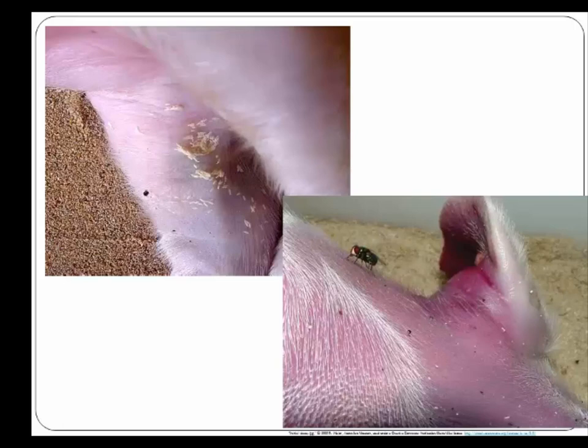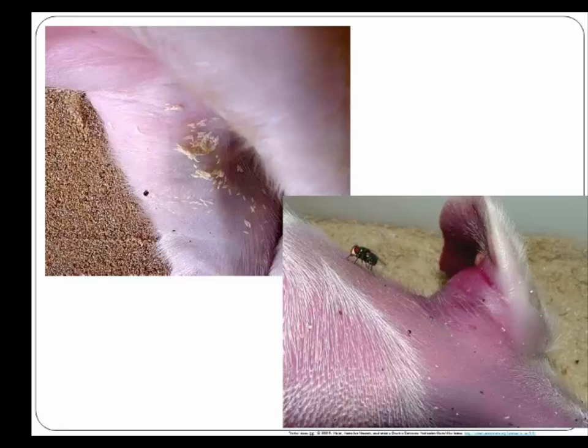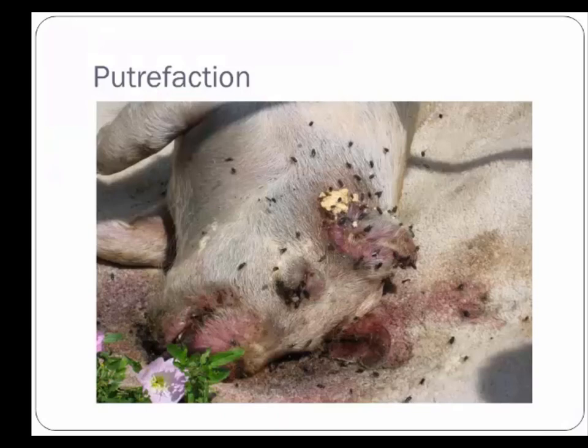Those eggs hatch into first instars very quickly — in warm environments eggs can hatch within 9 to 12 hours. During the fresh stage there won't be large maggot masses; the maggots are the size of eggs so you don't see huge roiling maggot masses. The tissues will still look fresh, there won't be an overwhelming stench of decay, and you won't see purging of fluids. The fresh stage is generally characterized by the presence of adult flies and eggs.